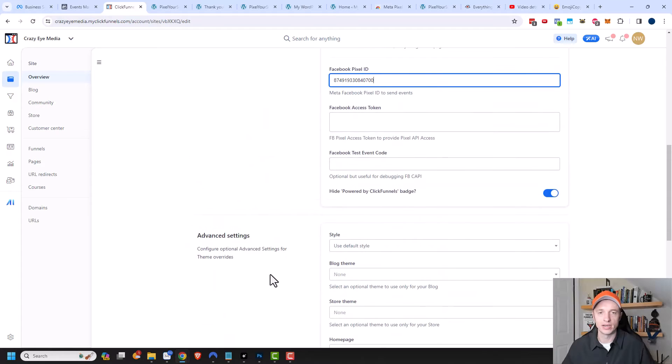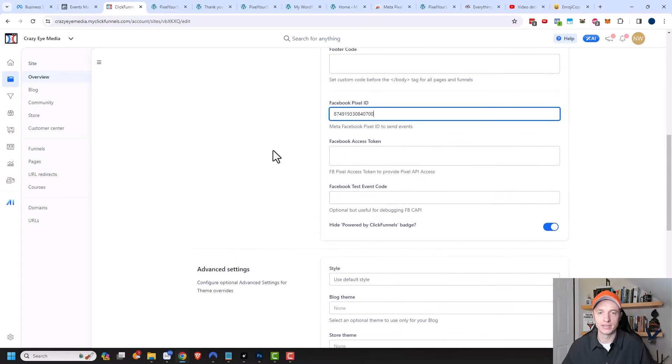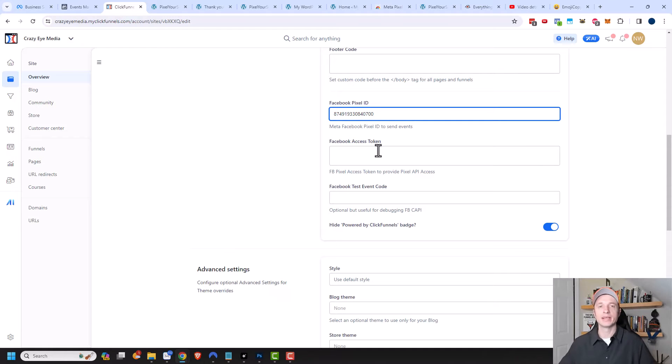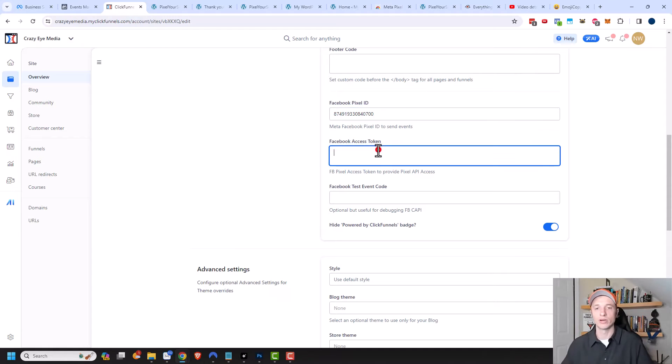Then my pixel would be installed on my ClickFunnels funnels. However, it is recommended that you add a Facebook Access Token or the Meta Conversion API because that provides more accurate tracking. So we're going to do that step next.